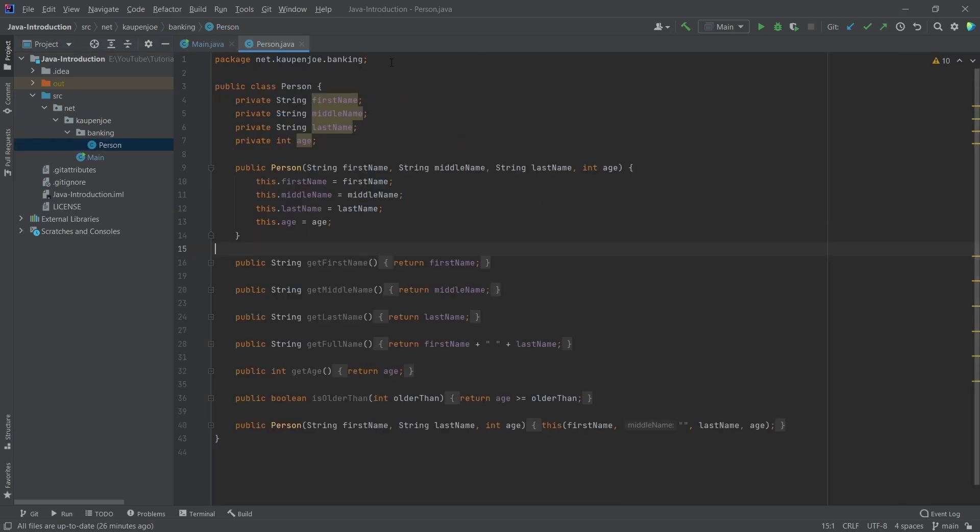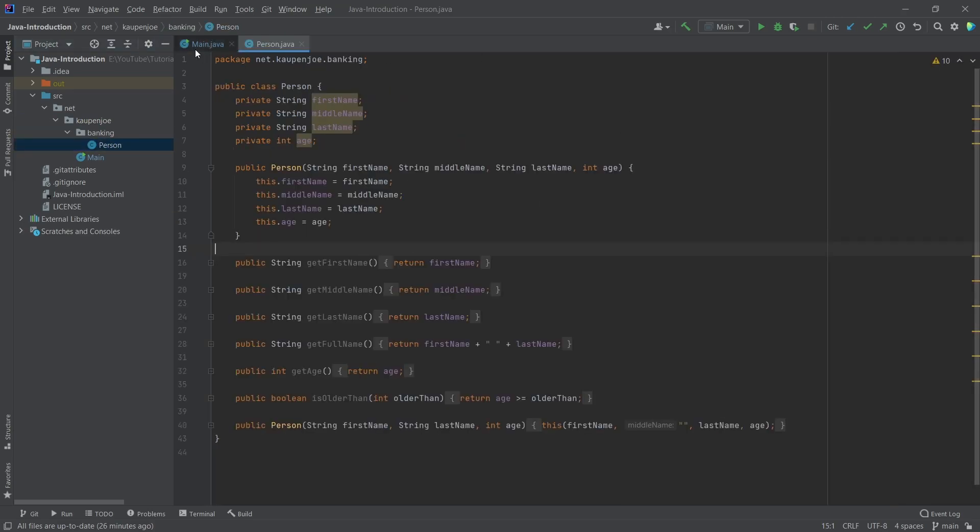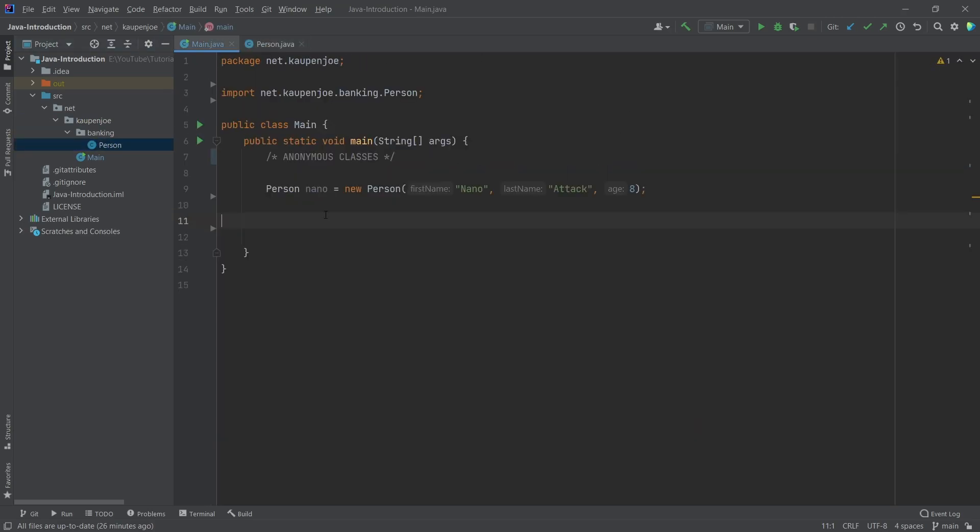We still have the person class from last time - this is available in the description below, GitHub repository or individual gists. And what we can do is we can create like a subclass of that without creating a subclass. Now you might be like, what does that mean?